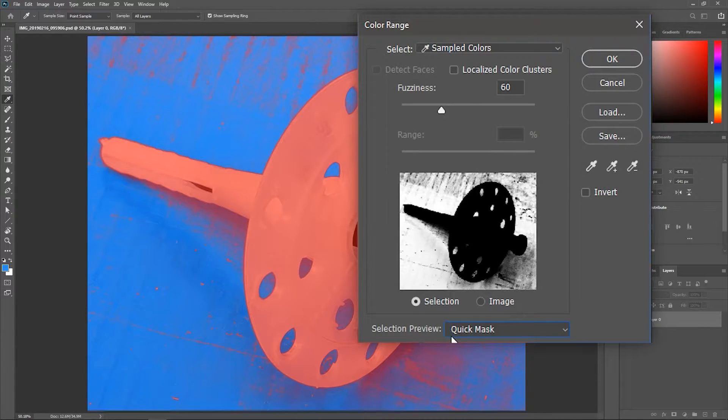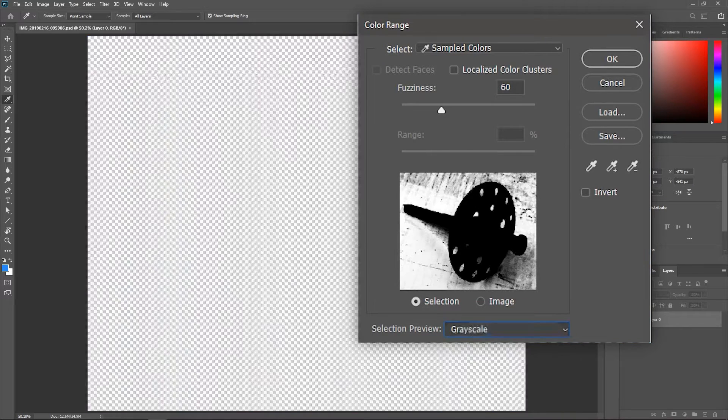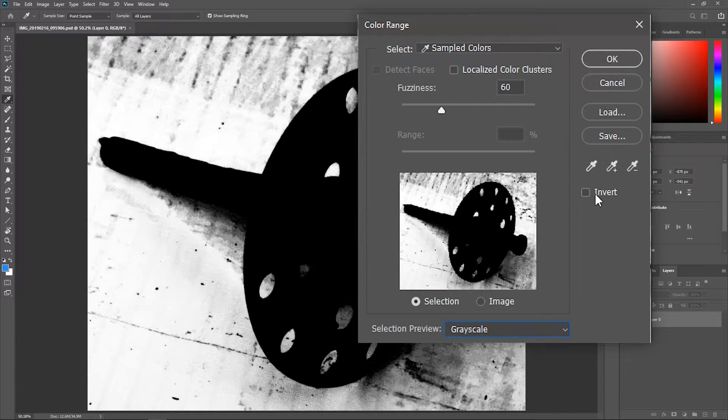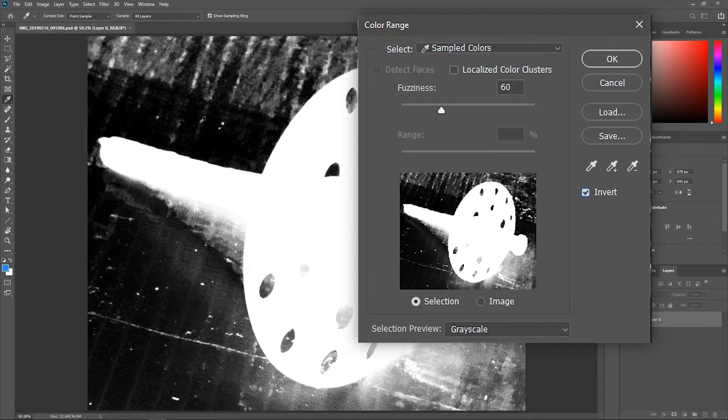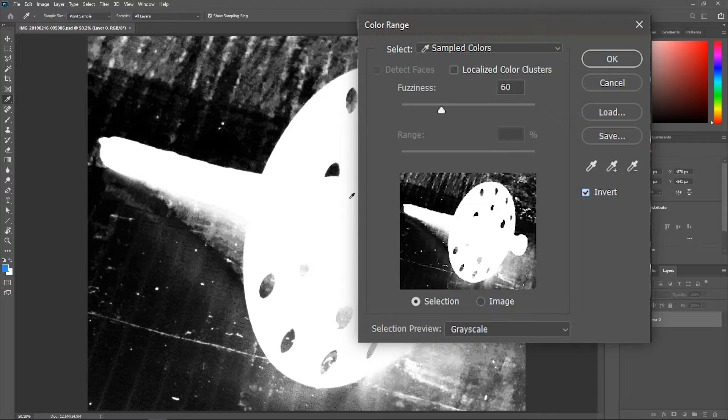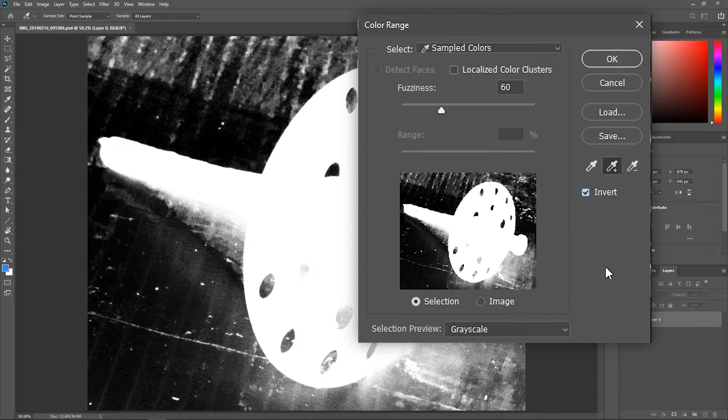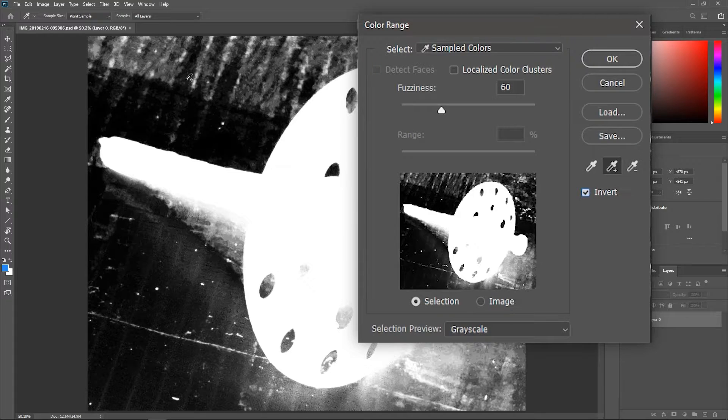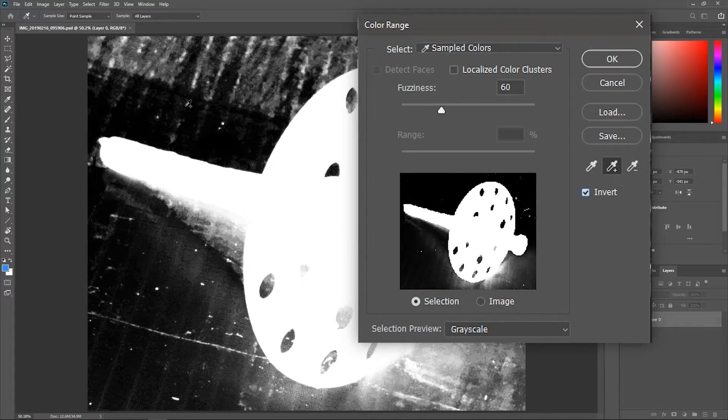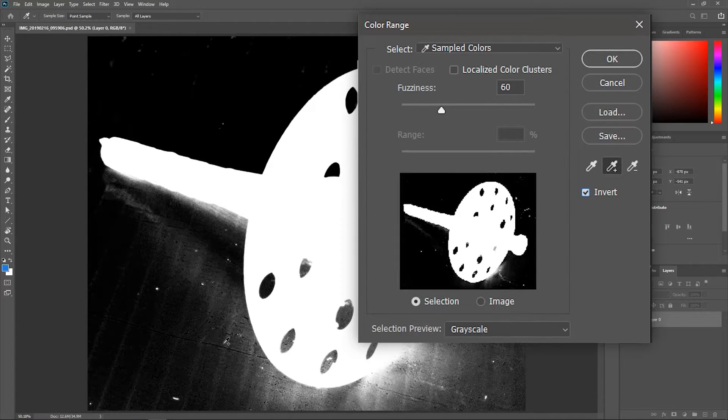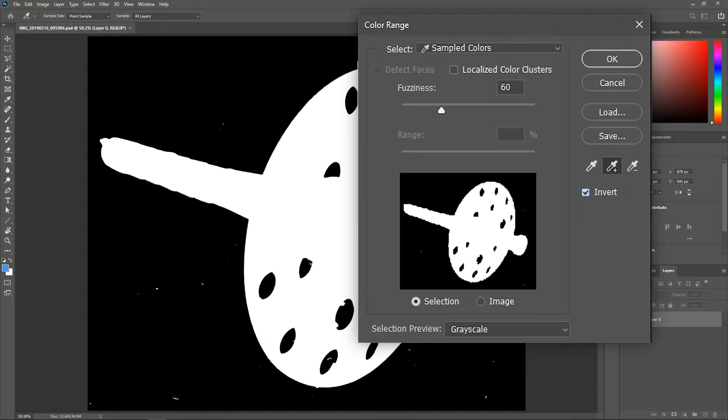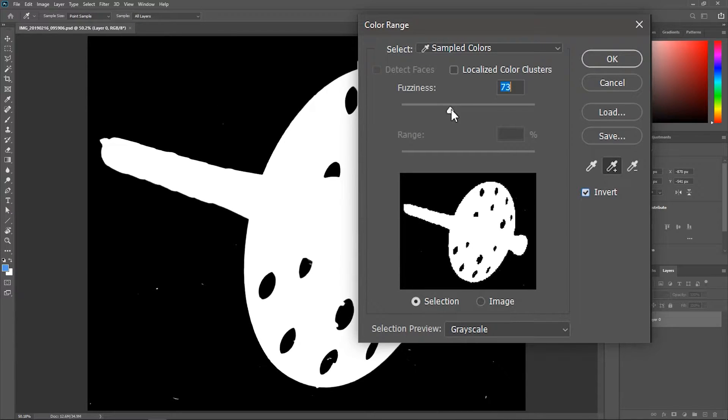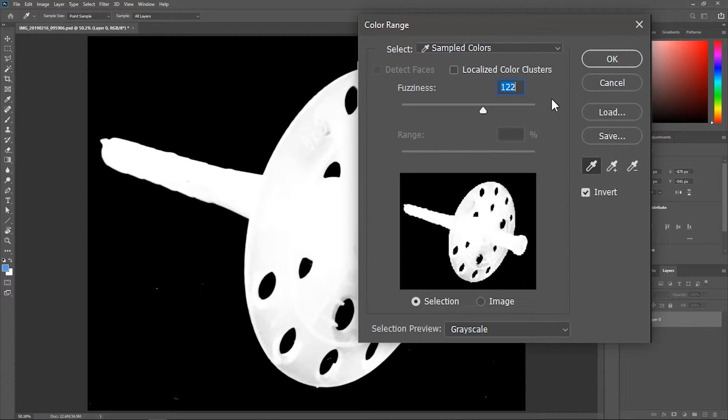Now change the selection preview to grayscale and check invert—we want the background to be black and the object to be white. Now activate the second eyedropper with a plus sign and then click and drag on an area from the background to add it to the selection. Now you can gradually increase the fuzziness until at least the edges of the object are white and then hit OK.